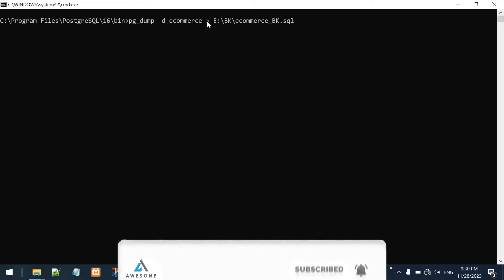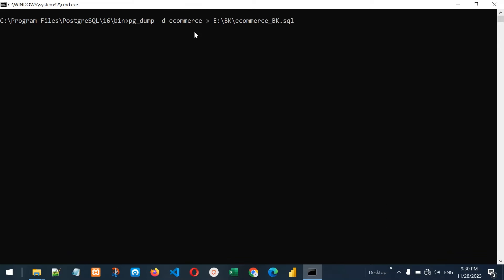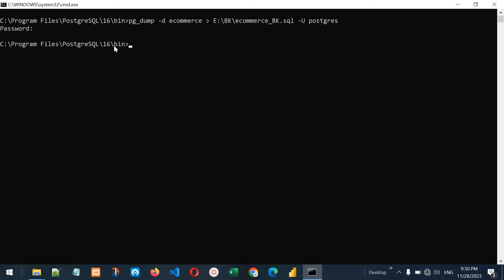The greater-than sign means we are getting the backup of the ecommerce database and assigning it to this file. Now let me mention the username: -U postgres. Press enter — it is asking for the password. Let me write the password and press enter. It says nothing, which means it has successfully taken the backup of the ecommerce database and stored it there.